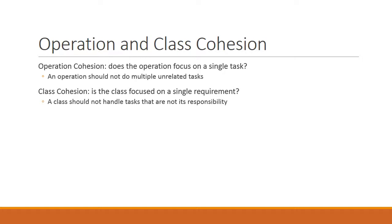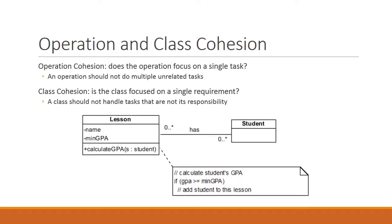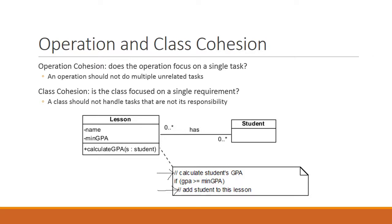To illustrate these concepts, let's take a look at this example. We have a lesson class that has a name and a minimum GPA, and the rule states that students that have not obtained the minimum GPA are not allowed to take this lesson. Additionally, the lesson class is given the operation CALCULATE GPA, which does the following. It first calculates the student's GPA, and if the student's GPA is greater than or equal to the minimum GPA, it will then add the student to this lesson. Now, there are a couple of issues with this design. Firstly, notice that the CALCULATE GPA operation does two things. It calculates the student's GPA and it registers the student to this lesson. This violates operation cohesion.